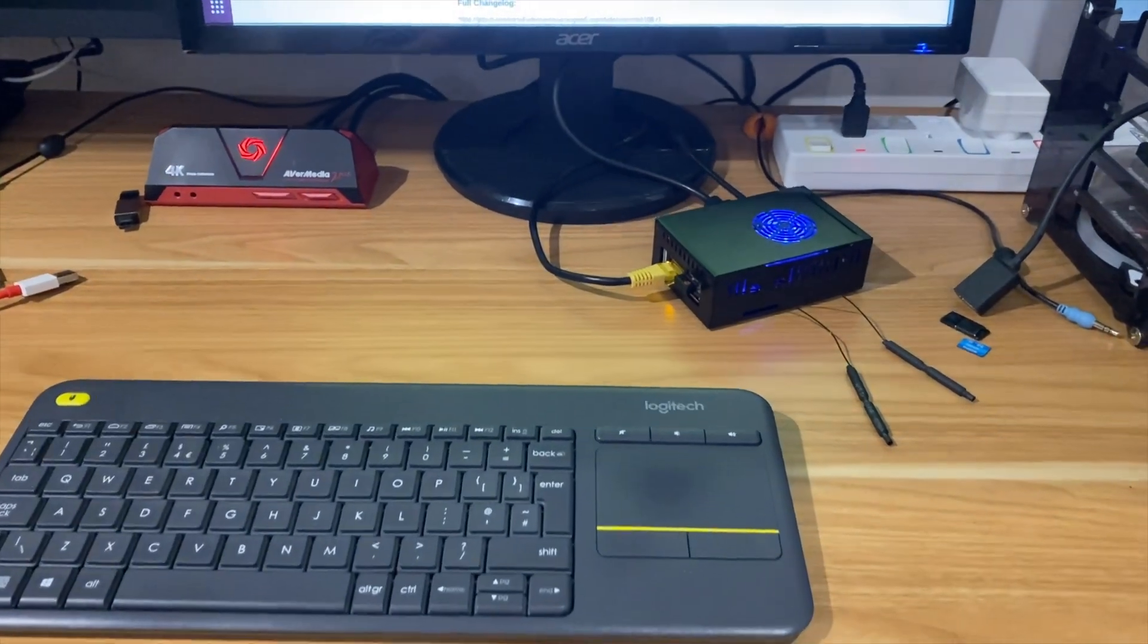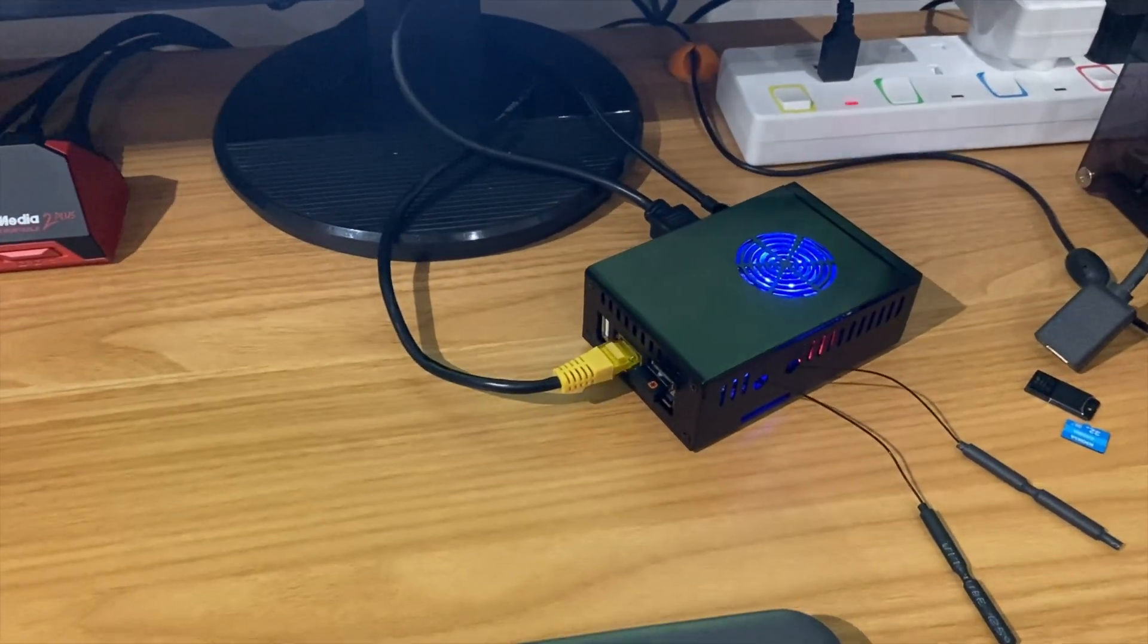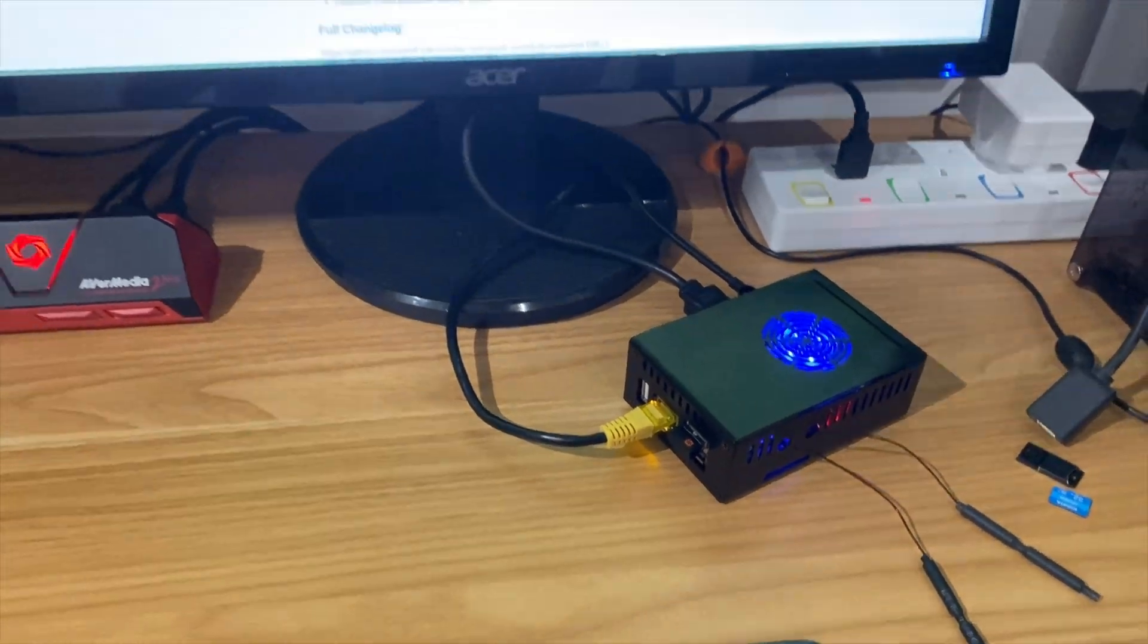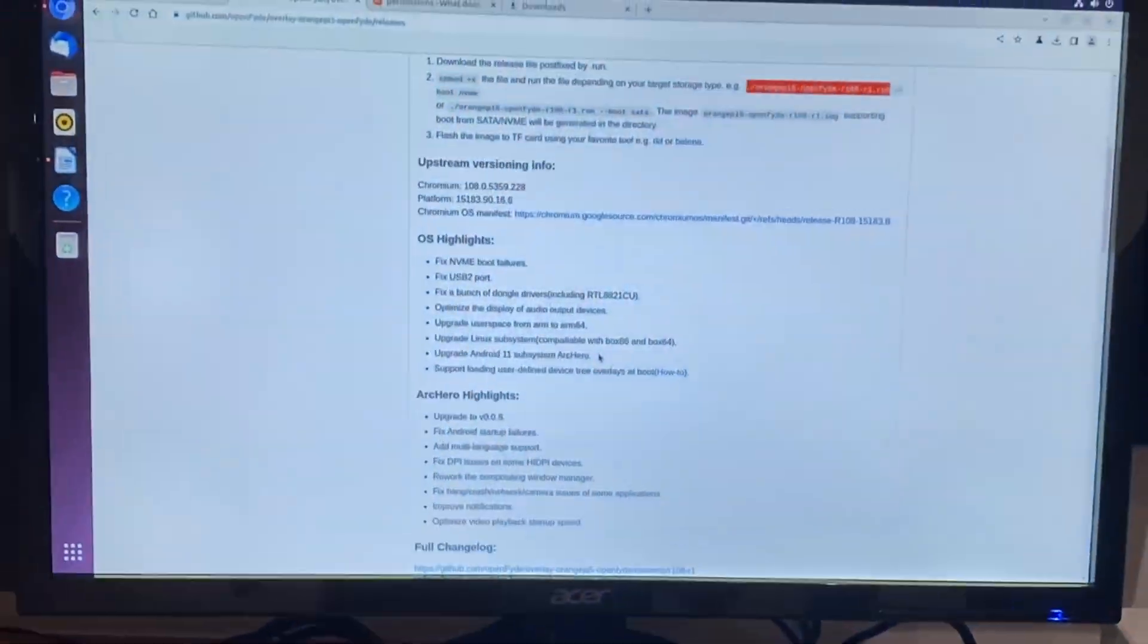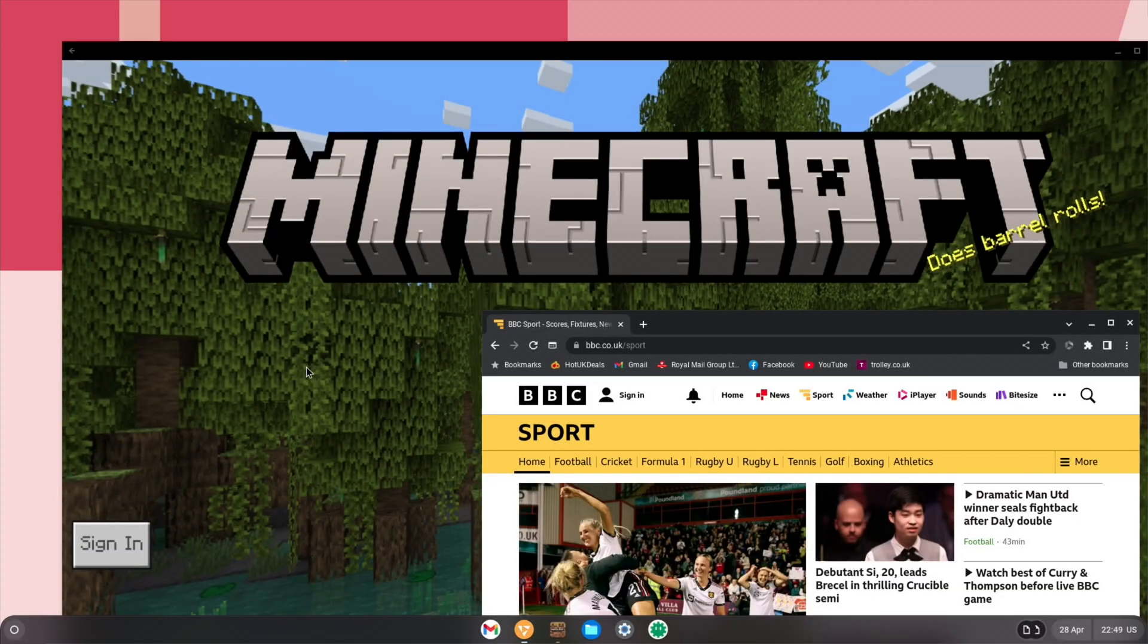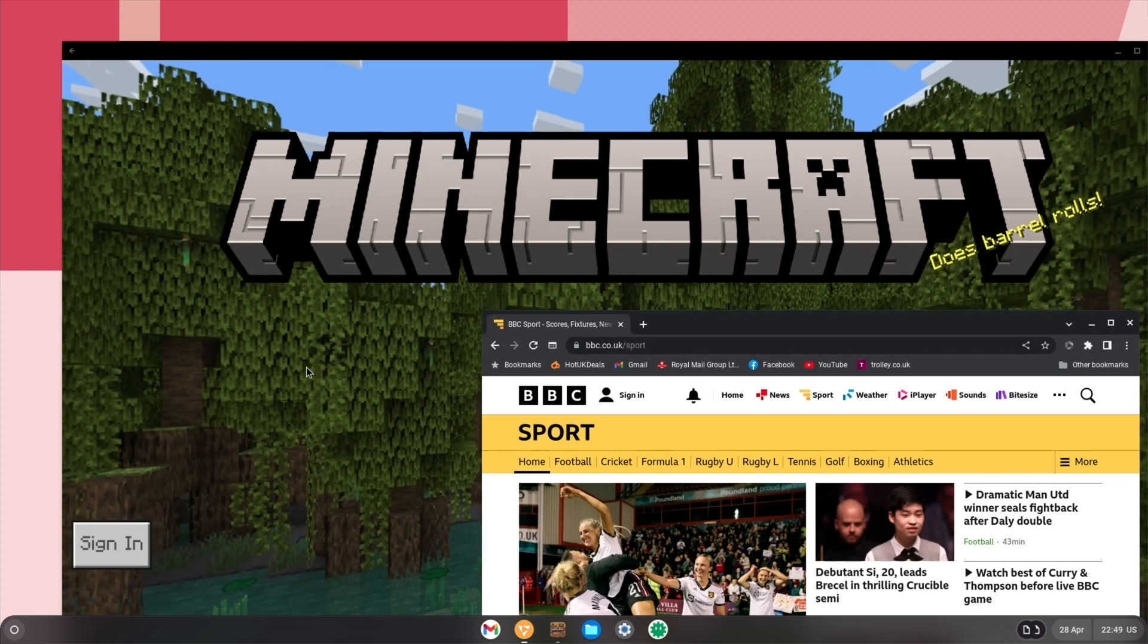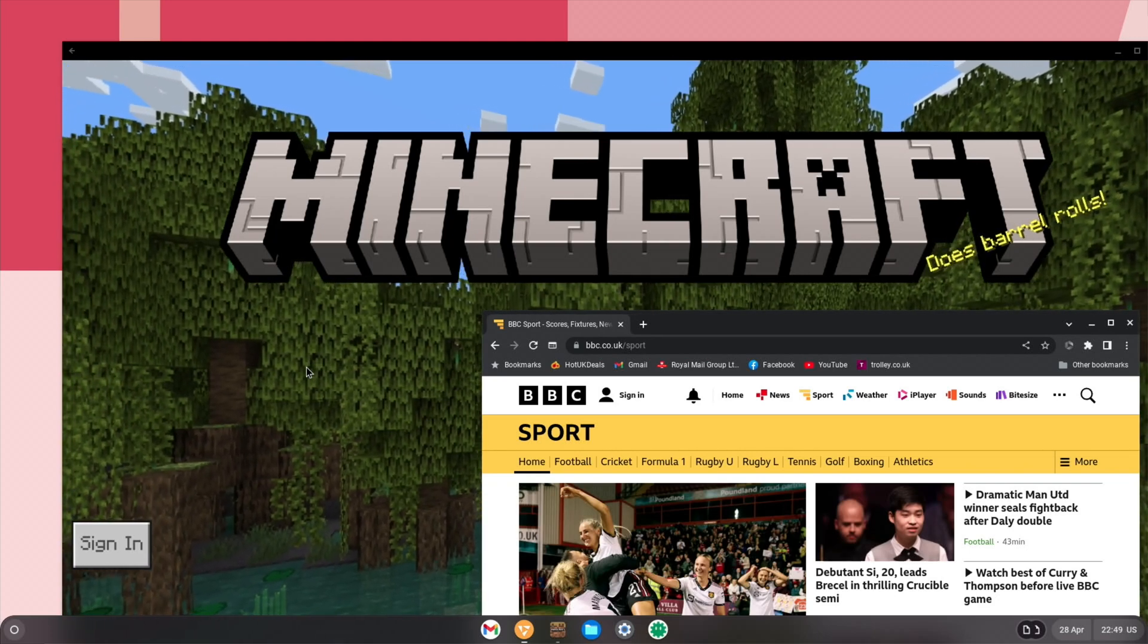Okay, so I'm just downloading OpenFide on my Raspberry Pi 5B because it's just had an update. Now if you don't know what OpenFide is, it's basically Chrome OS, but it's open source, so it's available on loads of different devices.